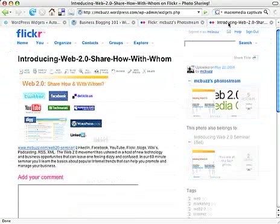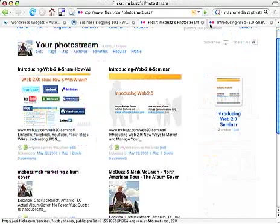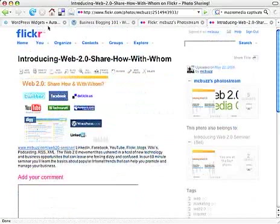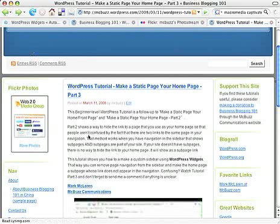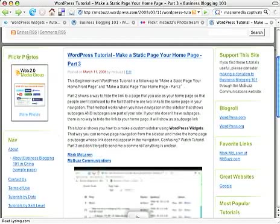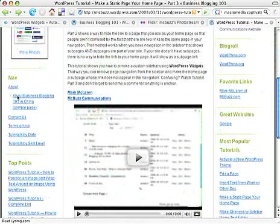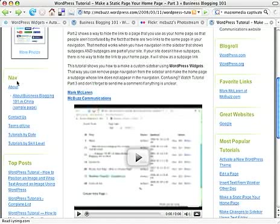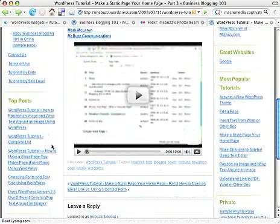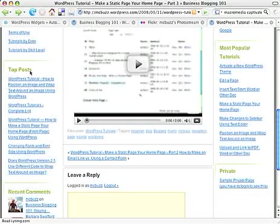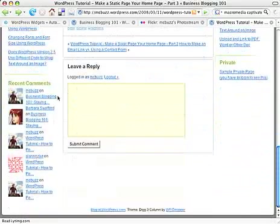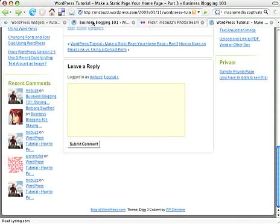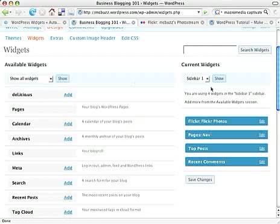So going back, where were we, you can see what I've got in the sidebar: Flickr Photos, and then below that it says Nav, it's calling my Pages now Nav instead of Pages, and then Top Posts, and then below that Recent Comments. So each of those items in the left sidebar, if you can see that.